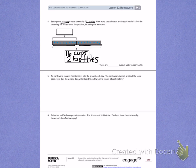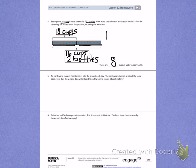When I look at the groups, I see I have 8, and I was dividing up cups, so I have 8 cups. There are 8 cups of water in each bottle. The division problem I solved was: the total of 16 divided into 2 equal groups gave me 8 in each group.